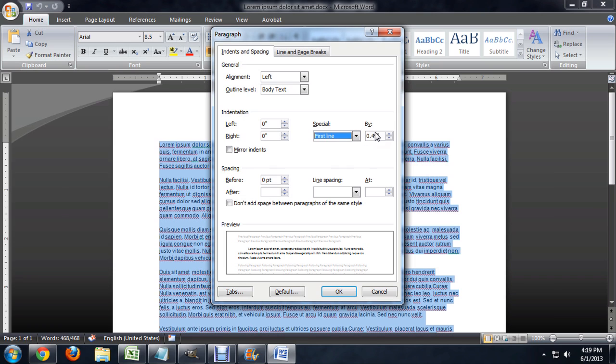And so, this is the indentation or how far Word is going to indent the first line. And you can see in the preview here, it's got the text highlighted and the first lines indented.